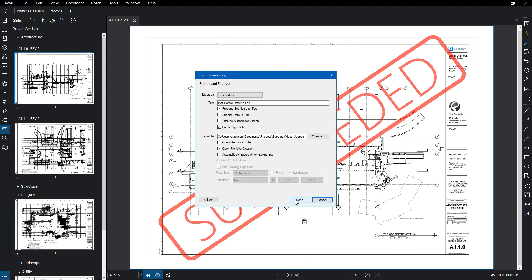You can then choose options for the format of your log, including file type, titling options, adding hyperlinks to specific files or area, and then Export Options. If you choose to use a PDF, you also have the option of adding the log to the set.